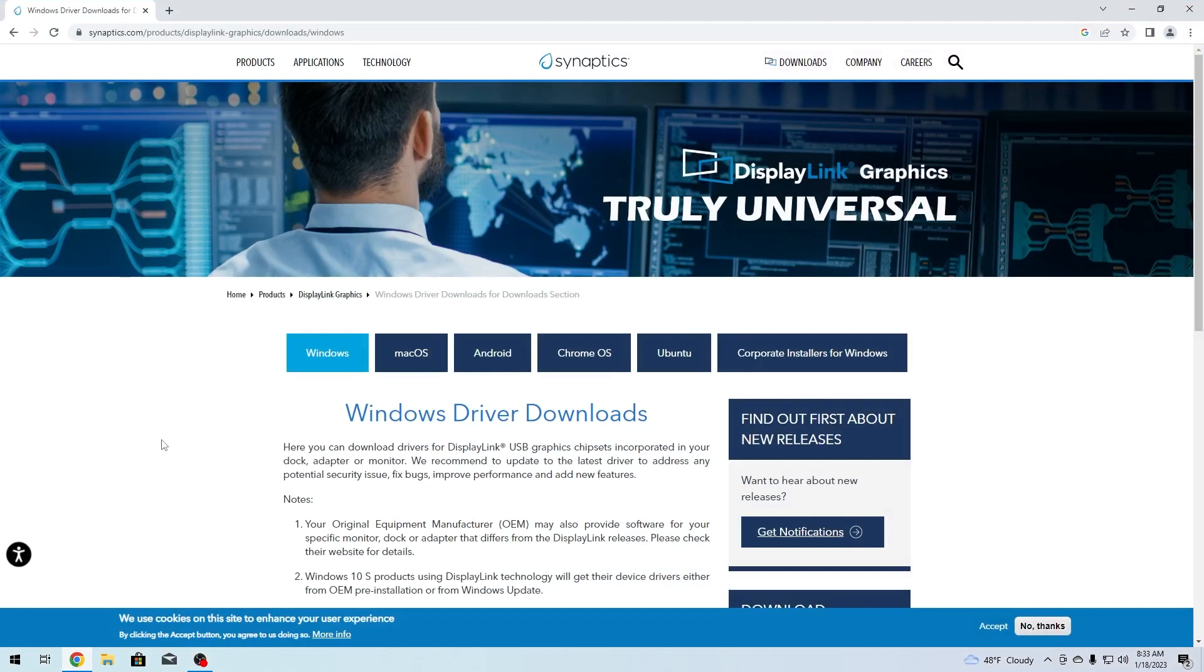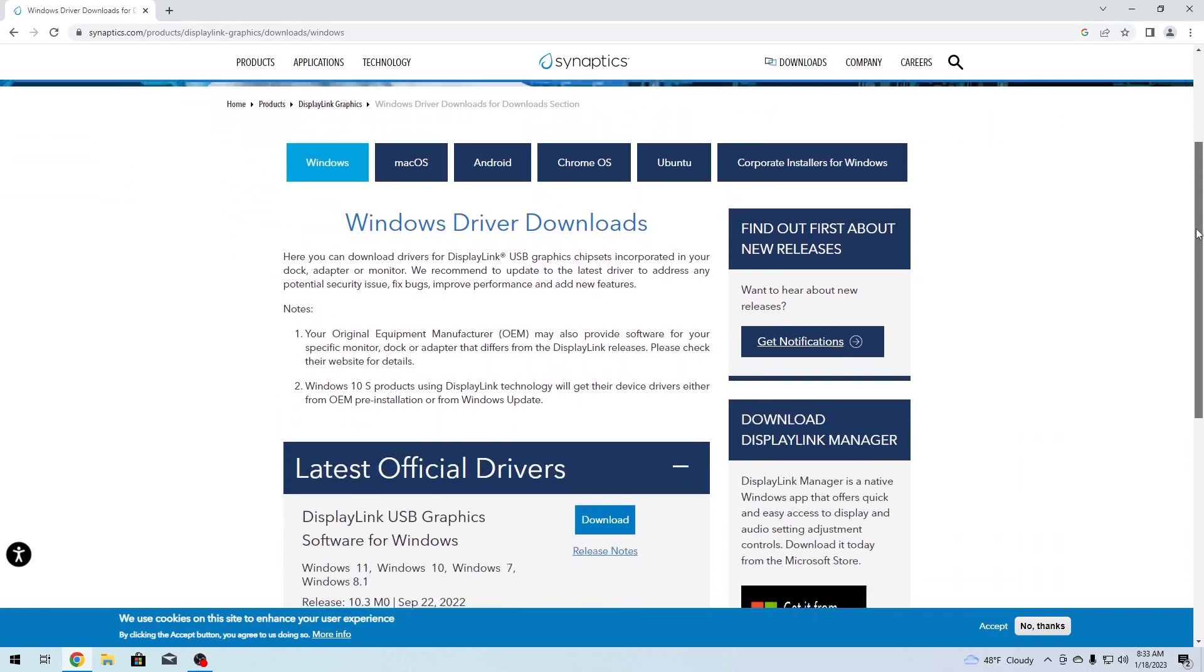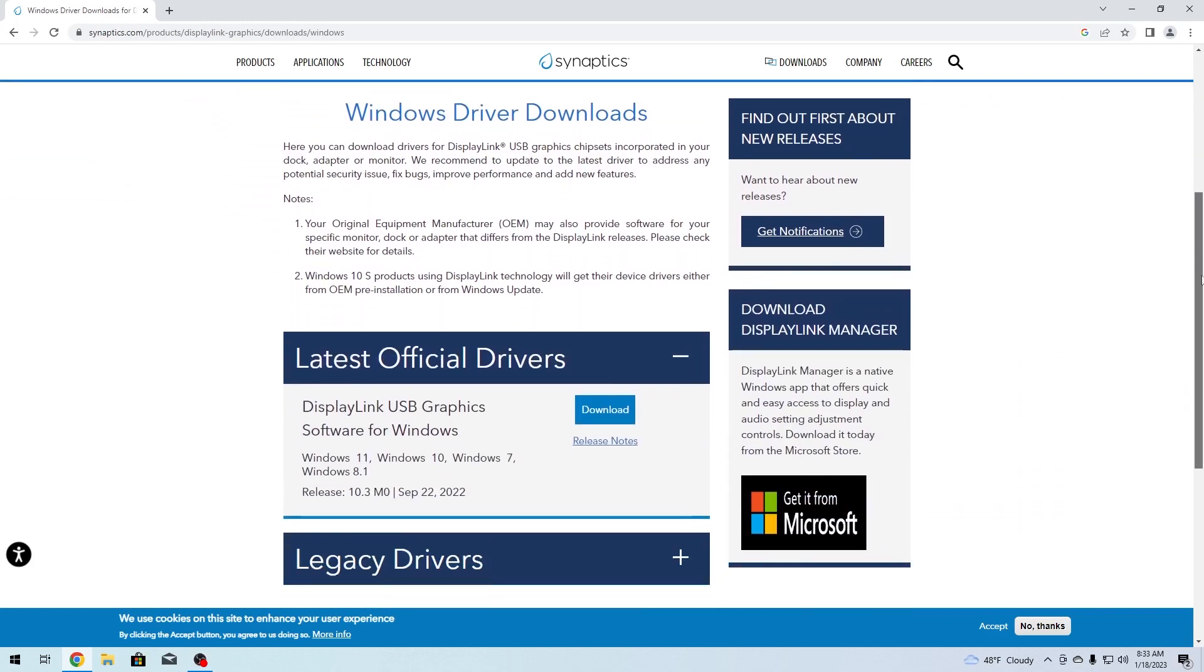This is the official website for downloading the DisplayLink drivers. In here, scroll down until you find the Windows driver downloads section.